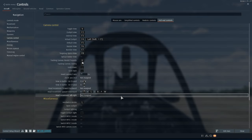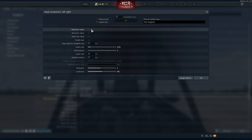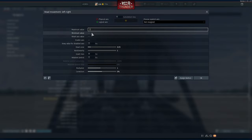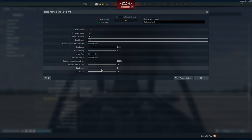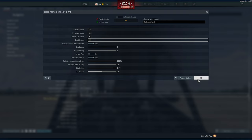Then go to Left/Right and basically repeat the whole process, but instead of W and S, use D for Maximum Value and A for Minimum Value, then Add. Reset is R as well, then Add. Enable Axis and bind to Middle Mouse Button as well. Enable Keep Value for Disabled Axis and Relative Control. For the Multiplier, you usually want the same value for both axes — left/right and up/down should match, which is just logical. You can delete the dead zone here as well.